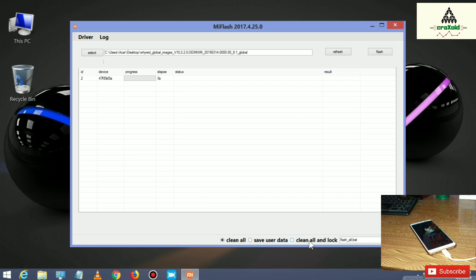Scroll down and you'll see three options. The first option, 'Clean All and Lock', will completely wipe your phone and also lock the bootloader. The second option, 'Save User Data', will not wipe your phone. The third option, 'Clean All', will completely wipe your phone but the bootloader remains unlocked. Make sure you keep a backup of your phone because this process will completely wipe and format your phone.